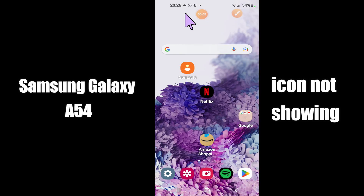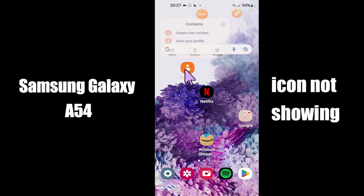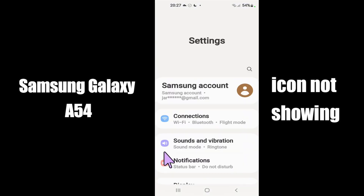Hi everyone, today in this video I am going to show you how you can fix the icon not showing problem in your device, Samsung Galaxy A54 5G. I'll tell you a few tips and tricks that you can use to fix it. Before I start, if you are new to my channel, don't forget to subscribe and press the bell icon. Watch the complete video and learn how you can do it. Let's watch.